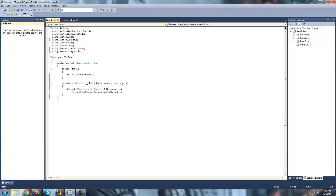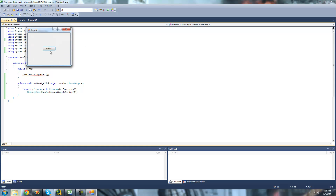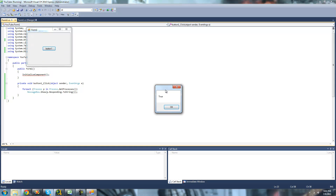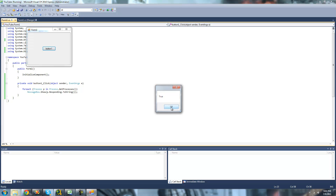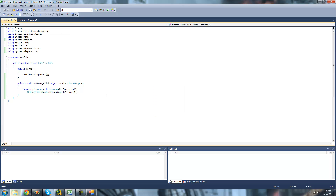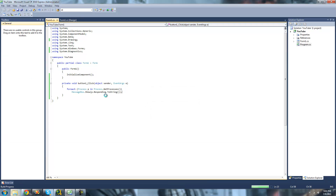So now what this will do is loop through every process and make sure that it's responding. If it's responding, we should just get true in the MessageBox. All of the processes should be responding, so we should get true for every single one of these. I'm not going to go through them all, but they're all responding.